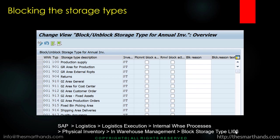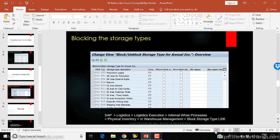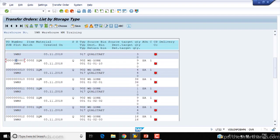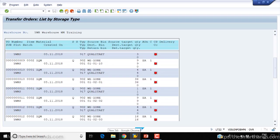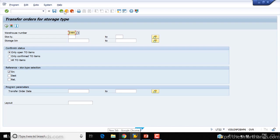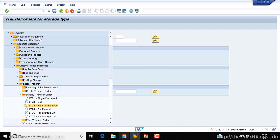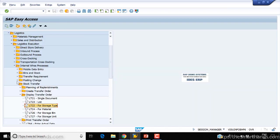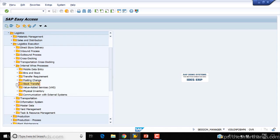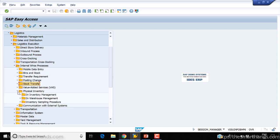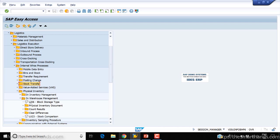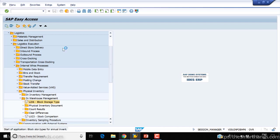The transaction code is LI06. If I go back and navigate to physical inventory in warehouse management, LI06, you can open it here.